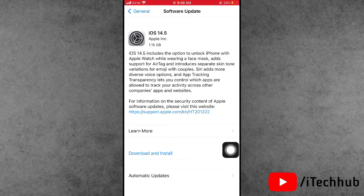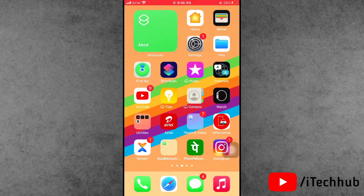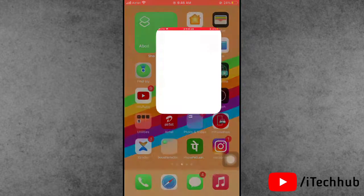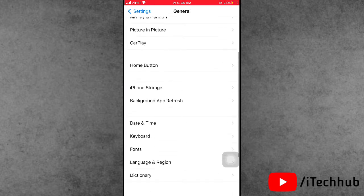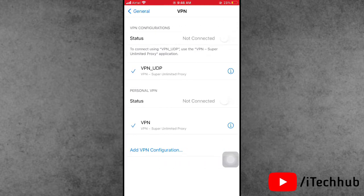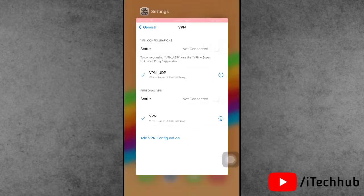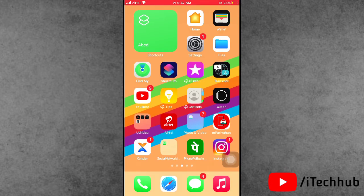I will show you some solutions for that. The first solution is to disable VPN on iPhone and iPad. Open the Settings app, scroll down and tap on General. In General, scroll down and you can see the VPN settings. If VPN is turned on, please turn it off — this is easy to fix your problem.